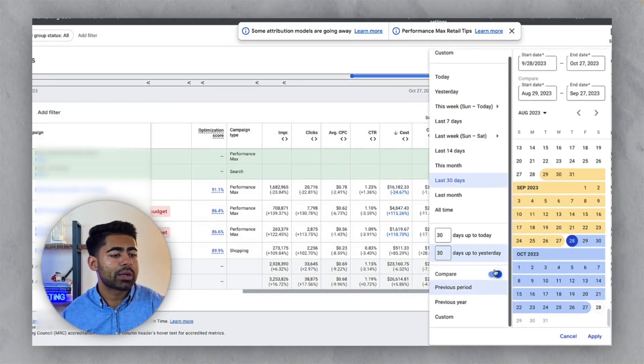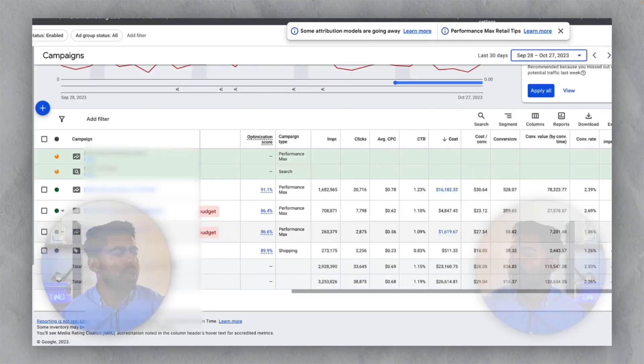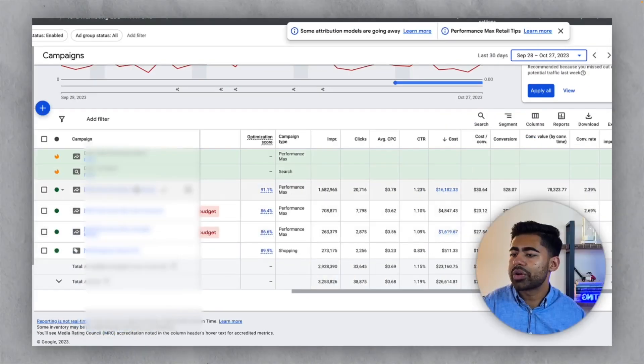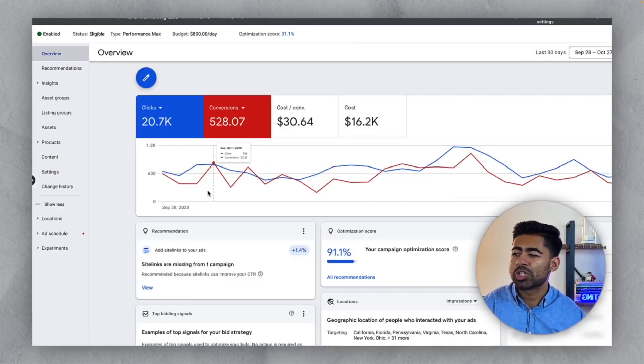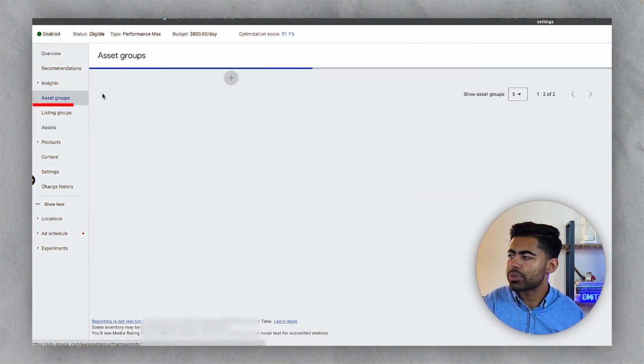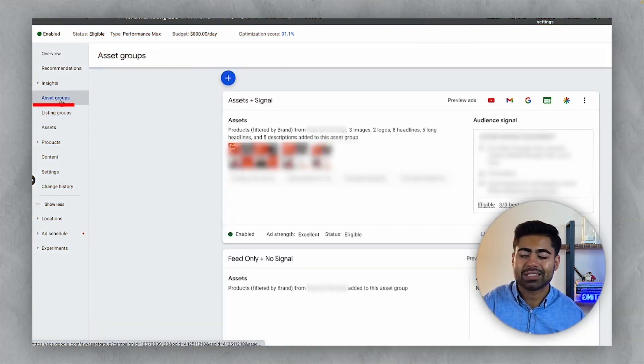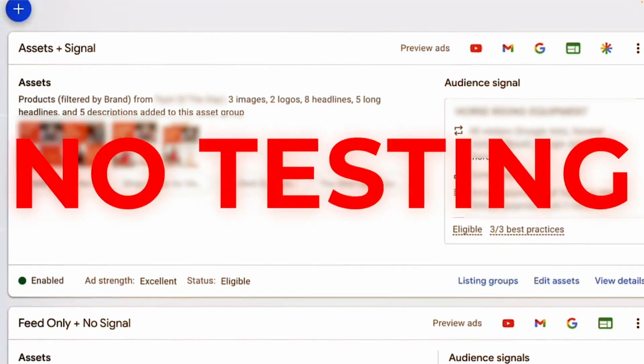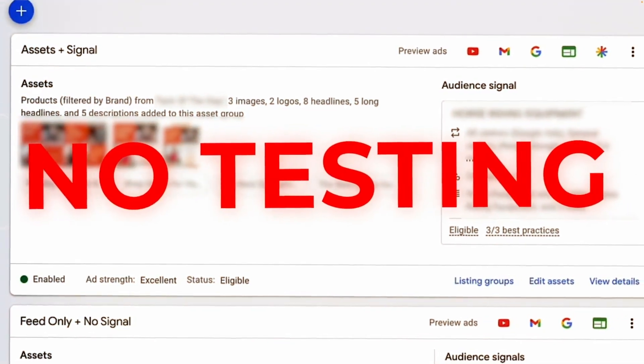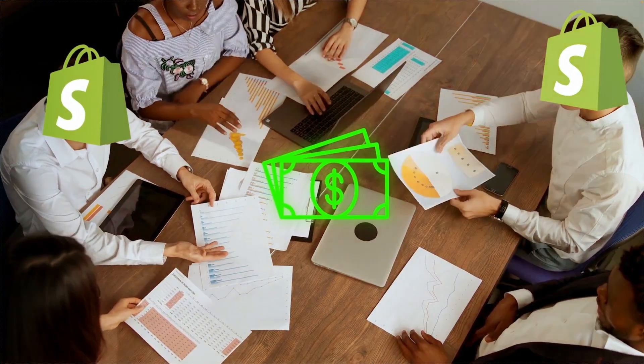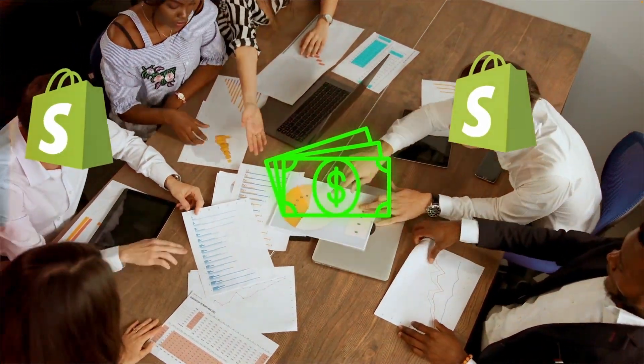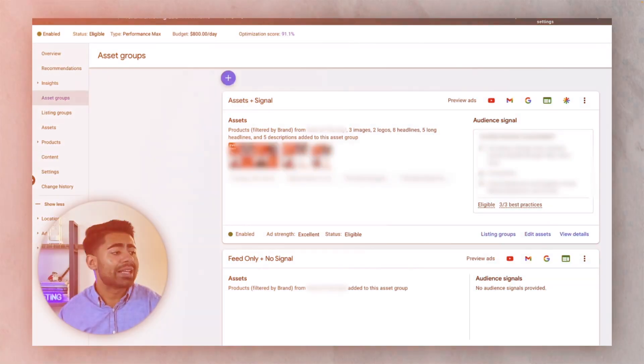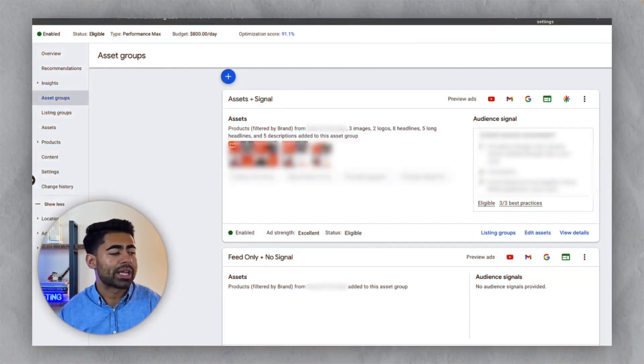If we now take a closer look at which campaigns are driving this growth, we can see it's this first major performance max campaign, which is targeting essentially all of the products in the store. And what I want to show you is I want to take you to the asset group section and show you the approach we are taking here. Now, keep in mind, if you're not testing enough within your asset group section, you're putting a lot of money on the table, which you could essentially be getting. And that's exactly what we wanted to avoid here.